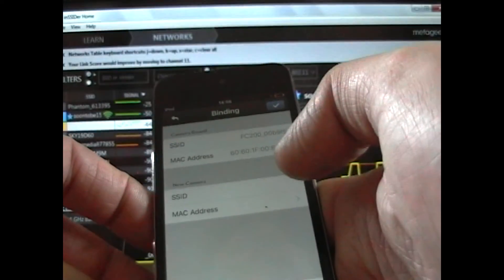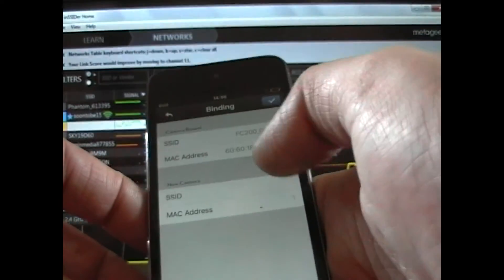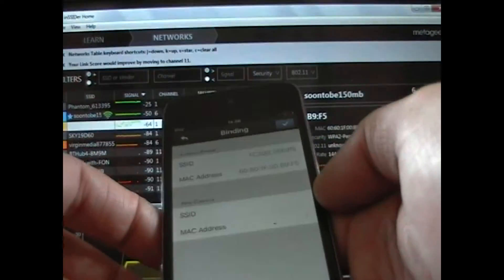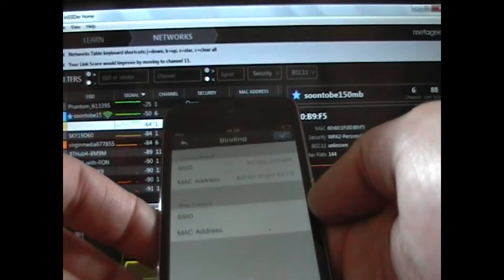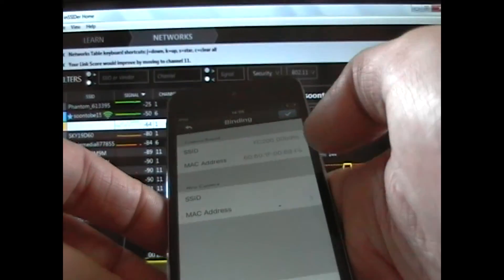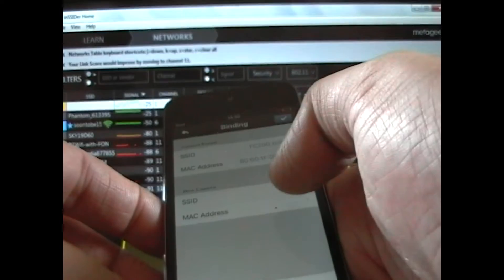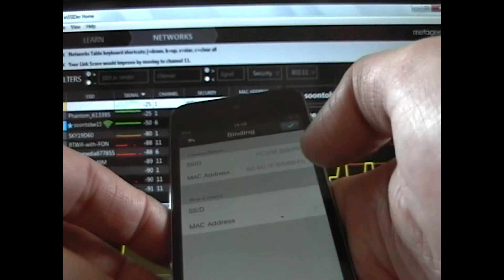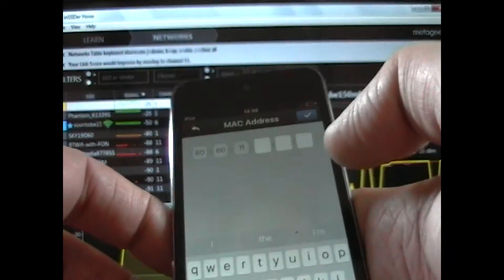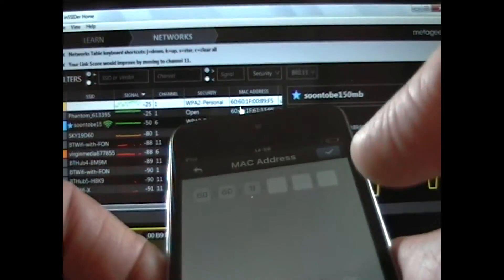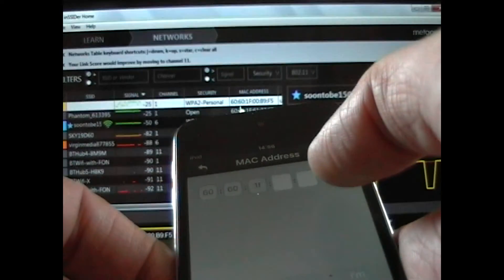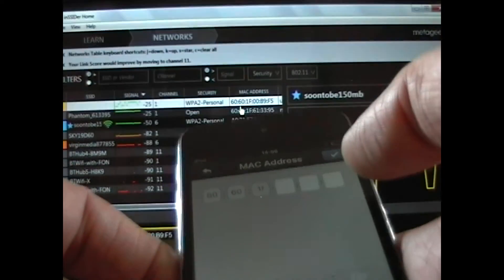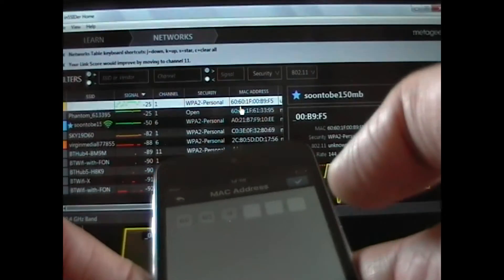Now before I do anything, notice it says MAC address and it's all in uppercase. I'm not sure if you can quite see it on this camera or not. It's uppercase, as it is shown on Insider. However, when you tap and go into it, you'll now see that it's actually gone to lowercase. So if you enter uppercase in there, it won't bind. It's going to have to be in lowercase.